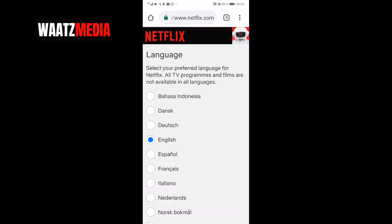Select your preferred language for Netflix. All TV programs and films are not available in all languages.